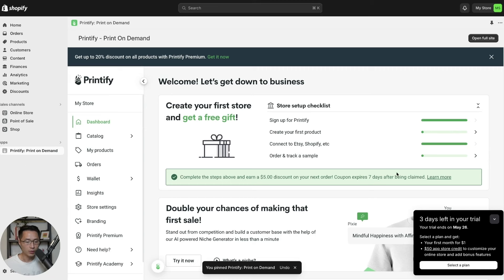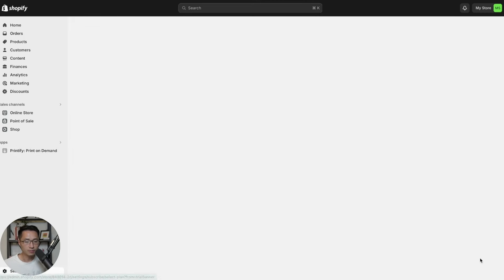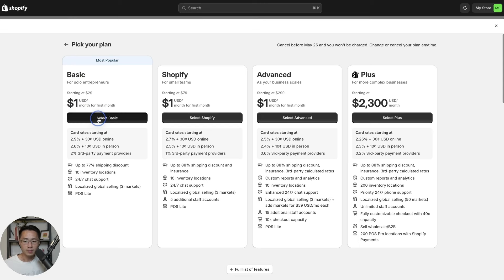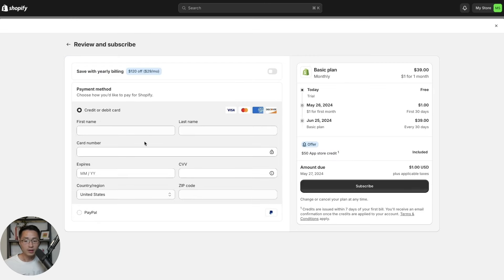Next, you want to select a plan. If you're just starting out, I recommend going with the basic plan and upgrading as needed. The basic plan is currently $1 for the first month, and $29 per month afterwards. Select basic, then fill out your name, card number, and card information, and hit subscribe.